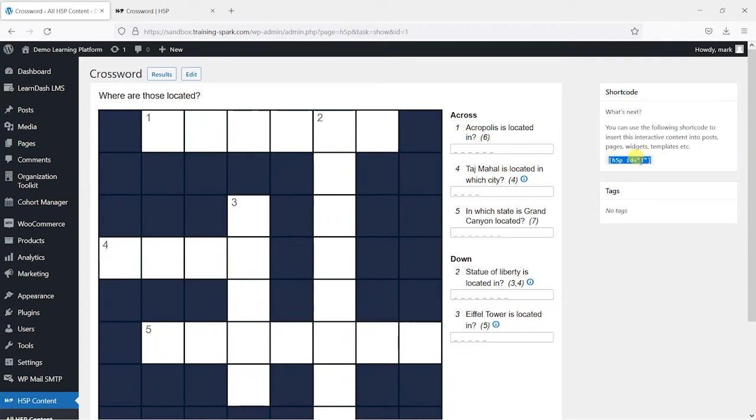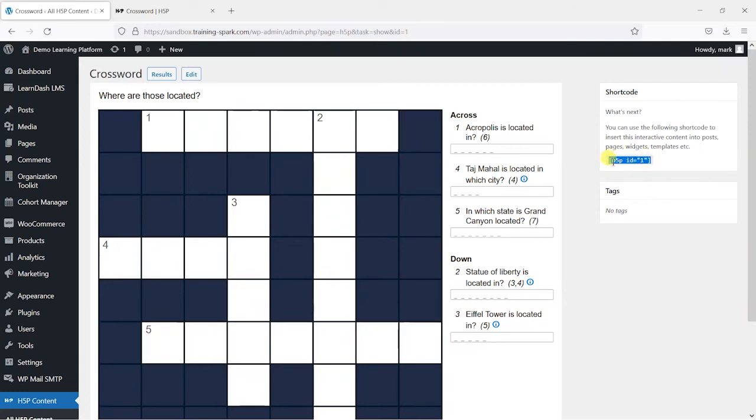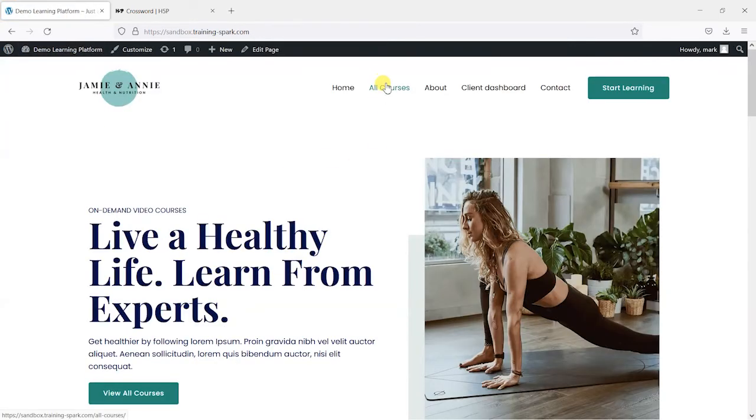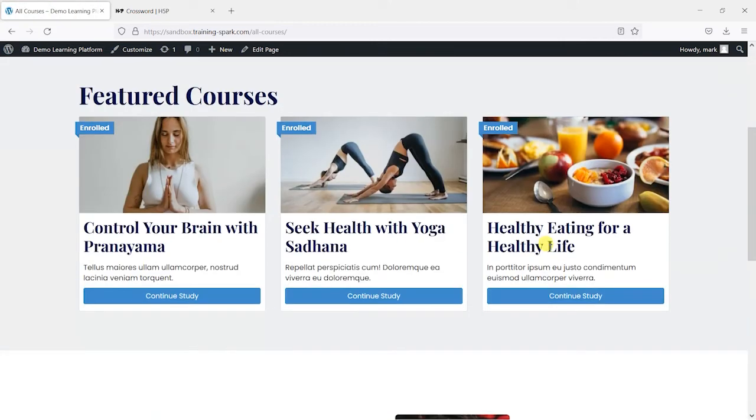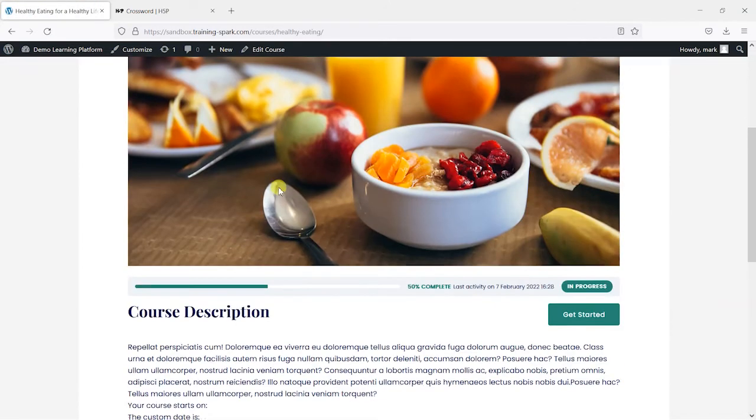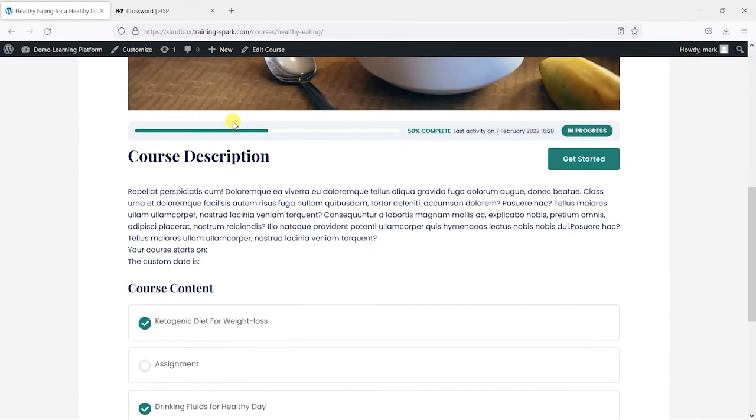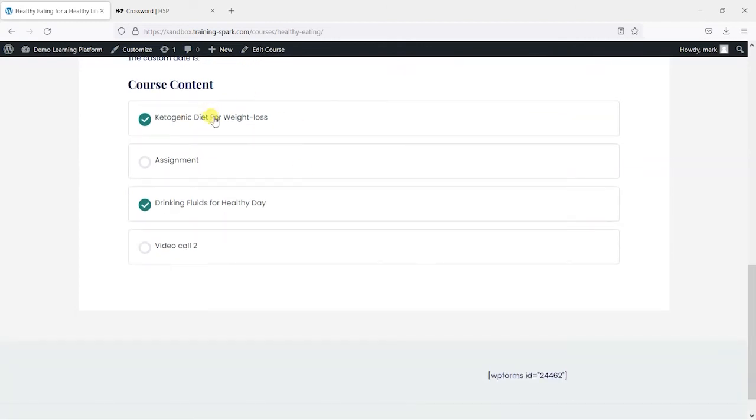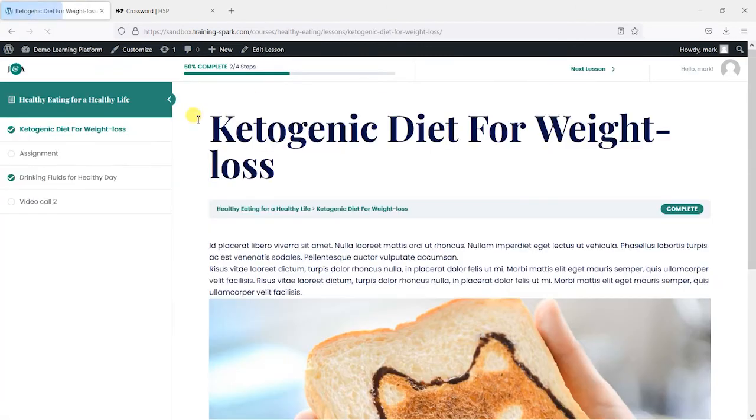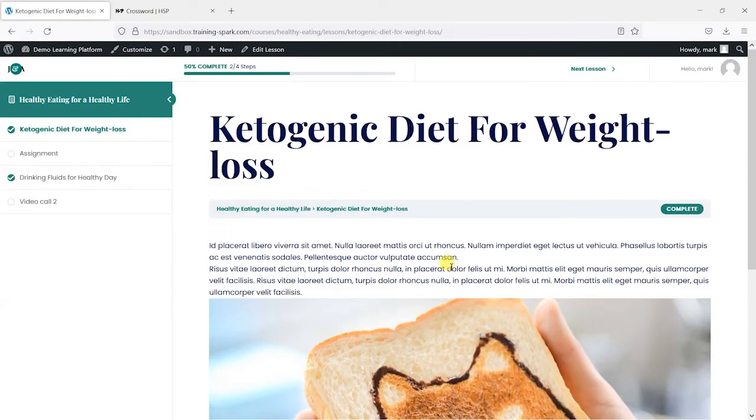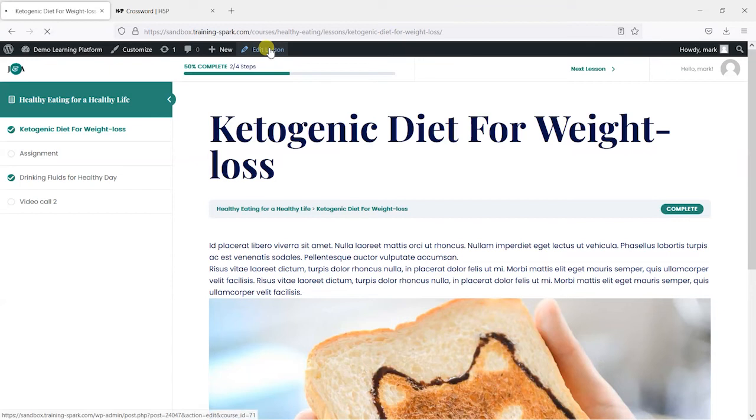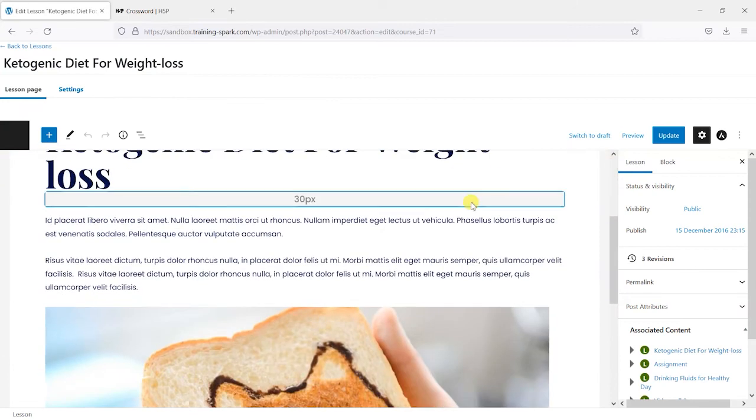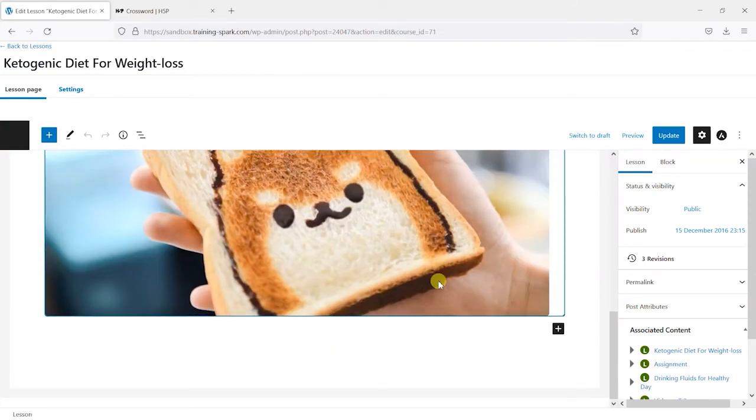So what I'm going to do is just copy that by selecting it, right clicking and copying. Then I'm going to head to the course or page of the course that I want to add that interactive element to. I'll just choose a random LearnDash lesson here and I'm going to choose edit lesson.